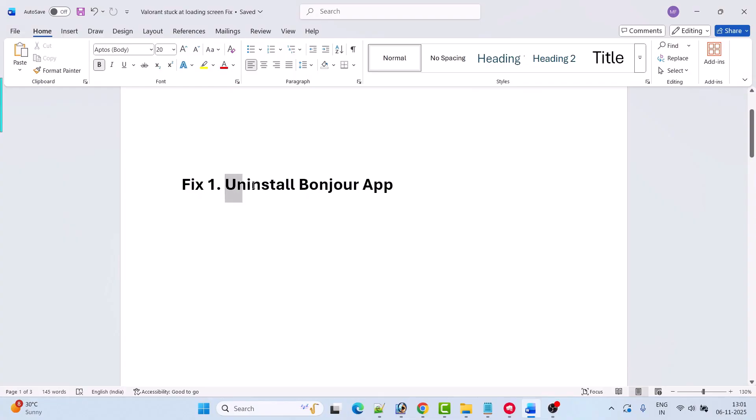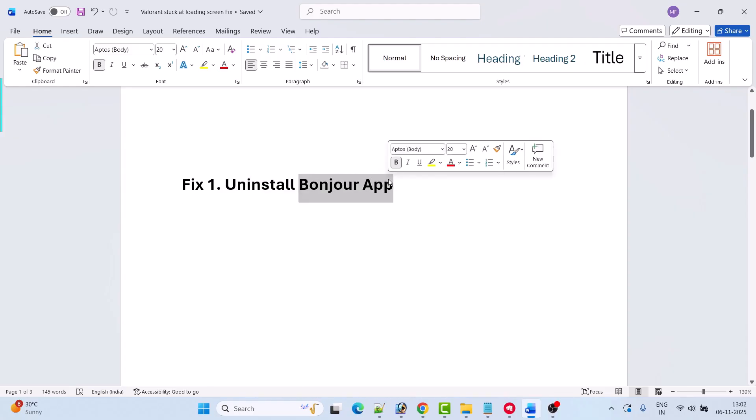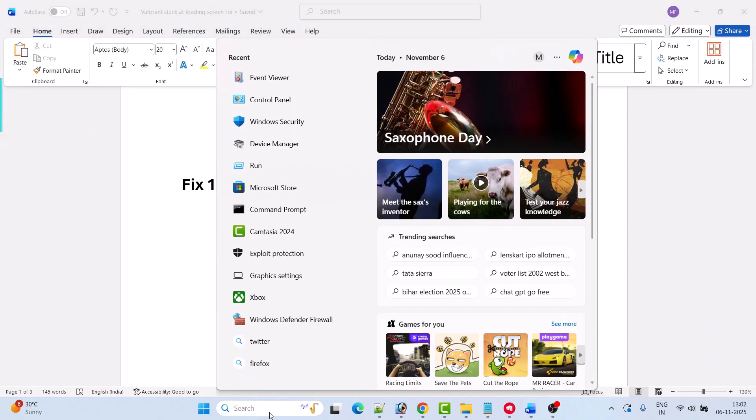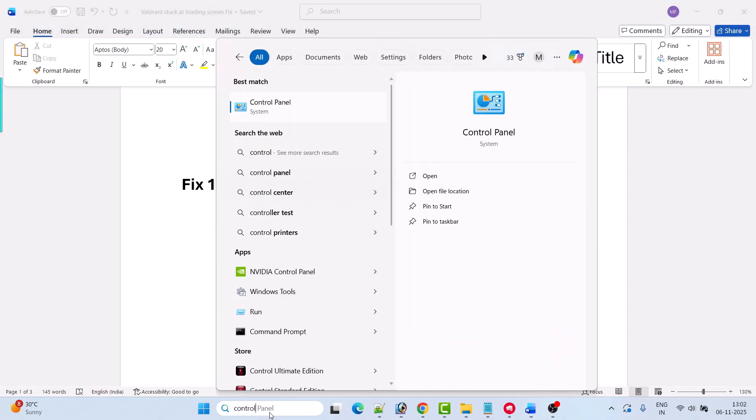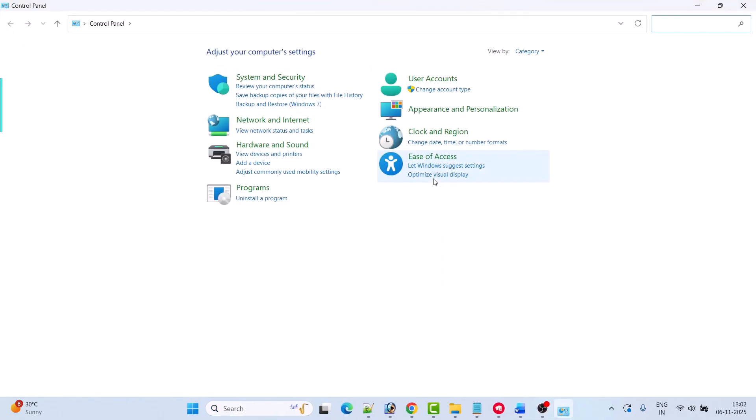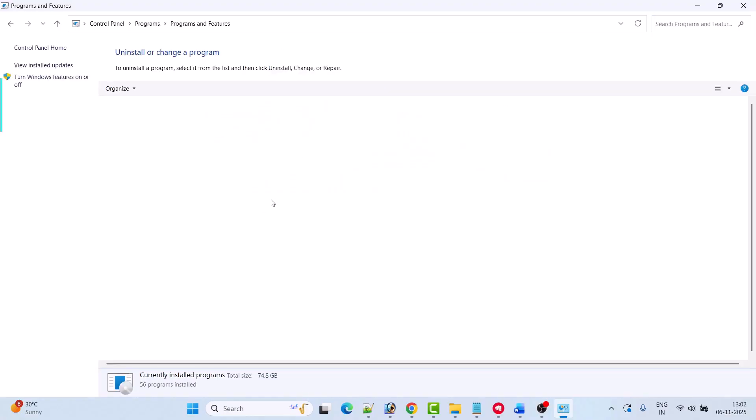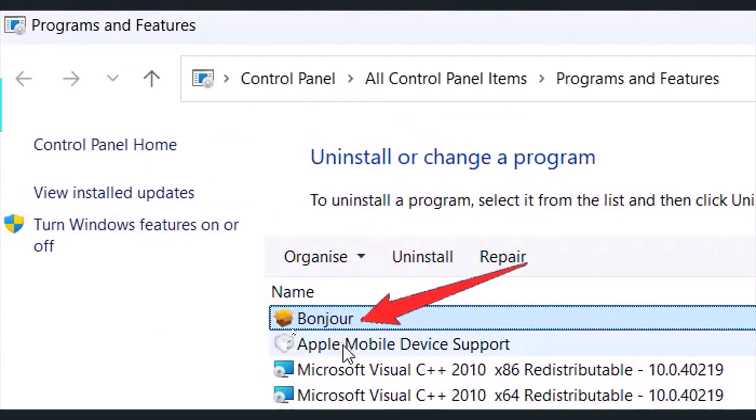The first fix is to uninstall Bonjour app. This is an Apple app that you have to uninstall from your PC. In Windows search, type Control Panel and open it. Then go to Uninstall a program and look for Bonjour app. Right click on it and then click Uninstall to uninstall it.